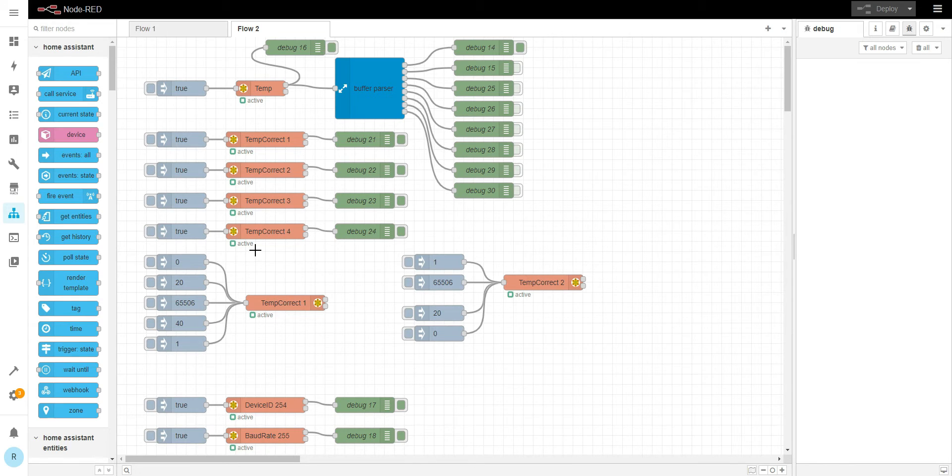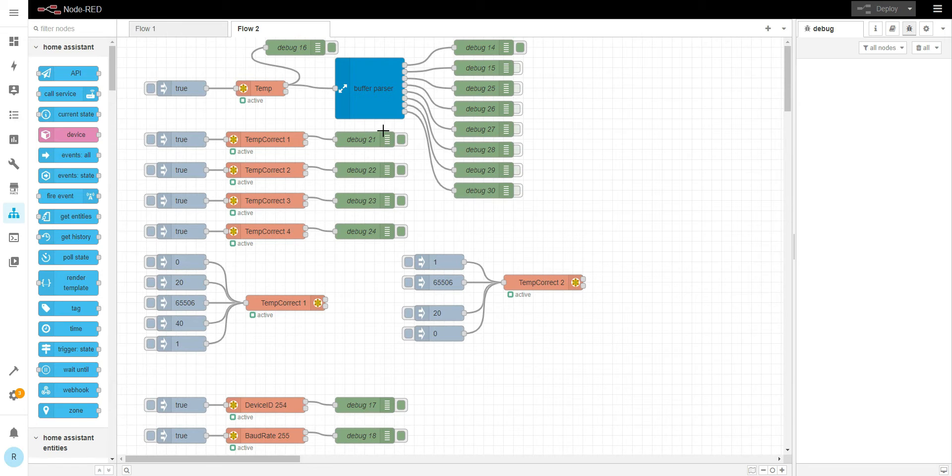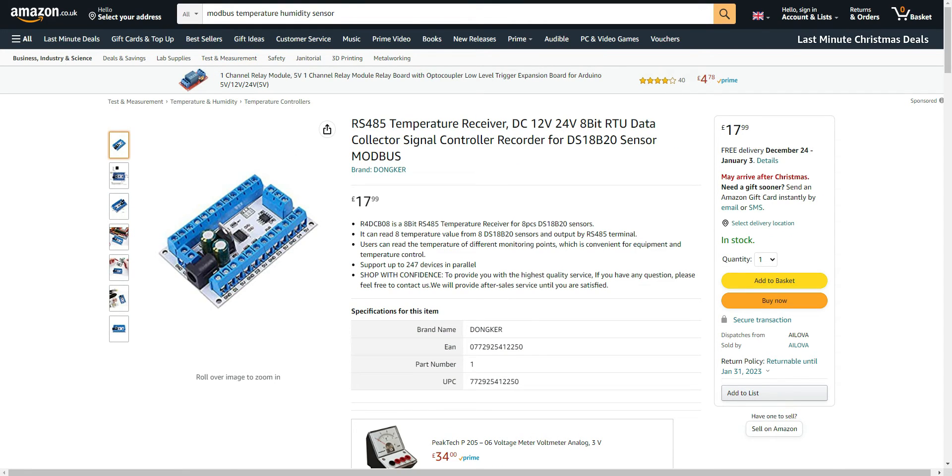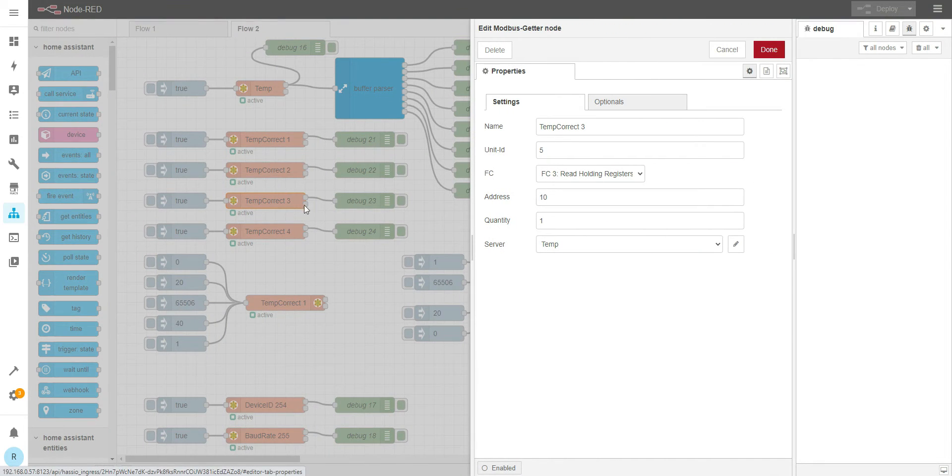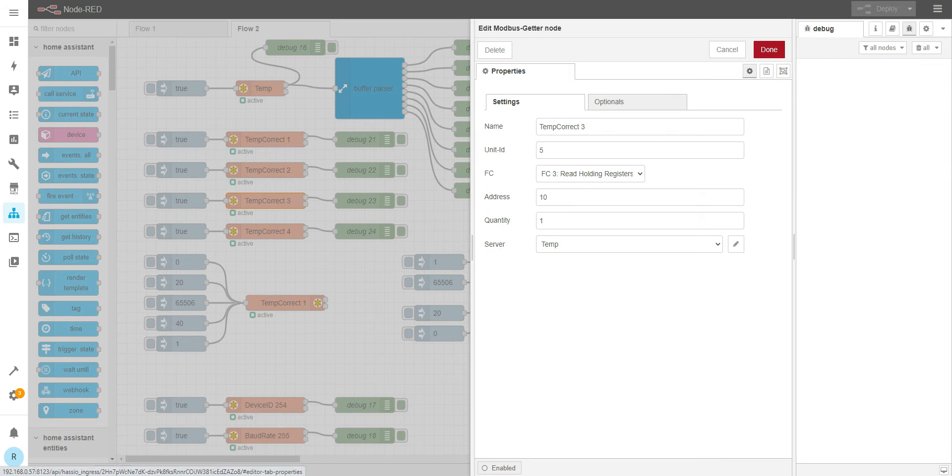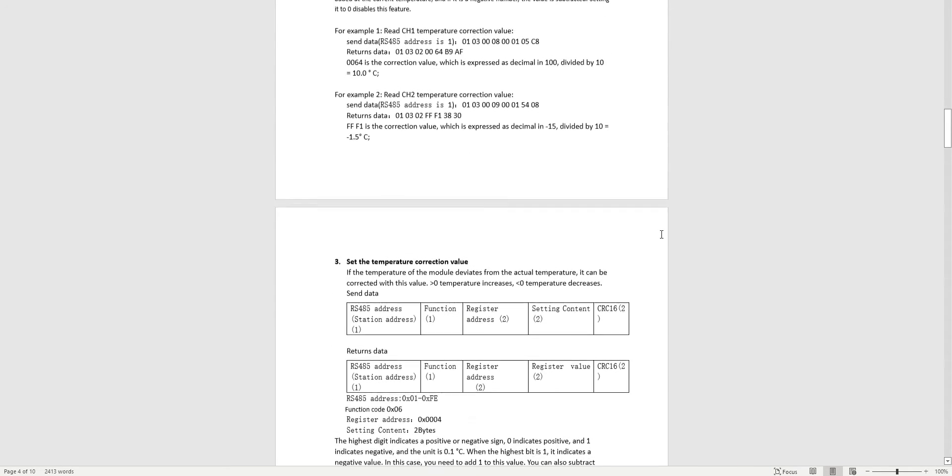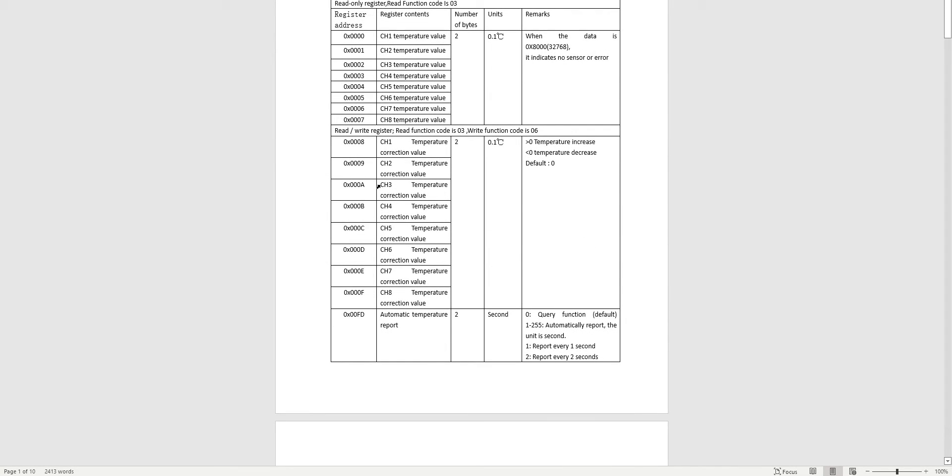I almost forgot one quite important thing. This is the unit. So temperature correction is address number 10, but when we go to the Modbus map we got this kind of address. First channel is number 8, second number 9, third number A, fourth number B, fifth number C. So what's that mean? That means it's a hex address.